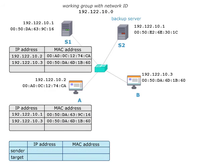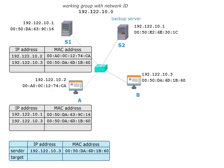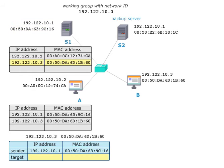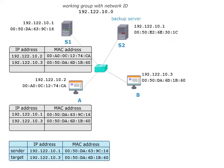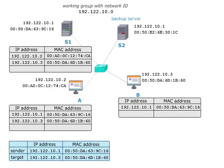If host B now establishes a connection to S1, for example, a TCP connection for data exchange, an ARP request is posed. The sender is host B. The target is S1. S1 sends its MAC address as ARP reply to host B. Host B now knows the address of S1 and inserts it into the table.